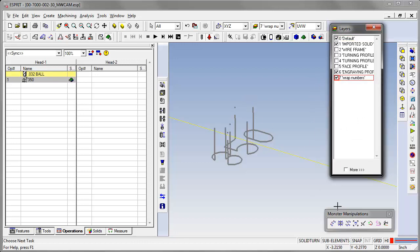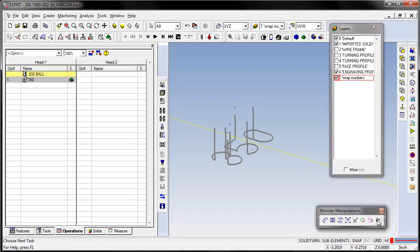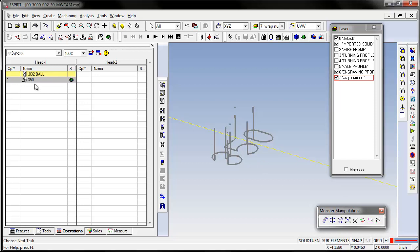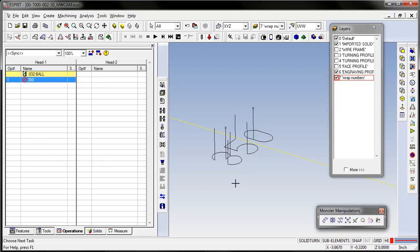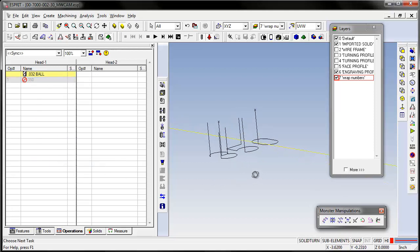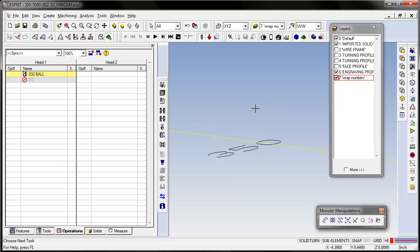Then we will use monster manipulations and we'll smash this toolpath. Let's go ahead and suppress this toolpath. You see you get the geometry from the toolpath. Let's get rid of all these entry moves, we don't need them here.